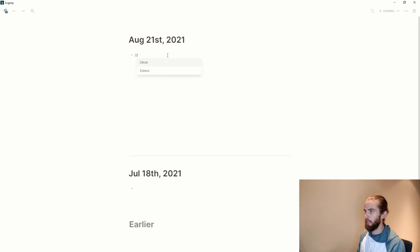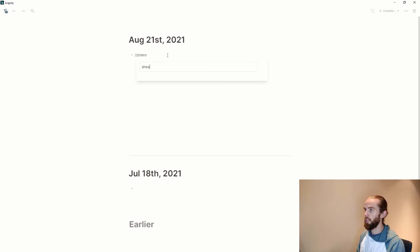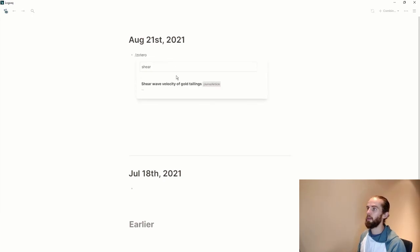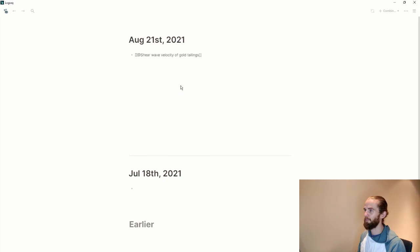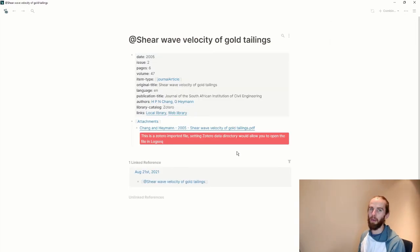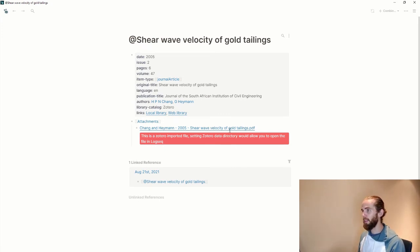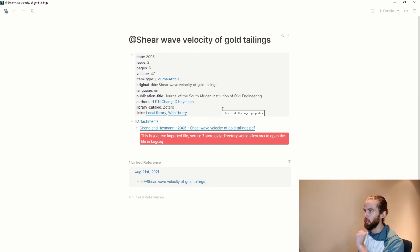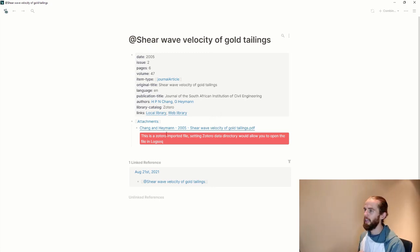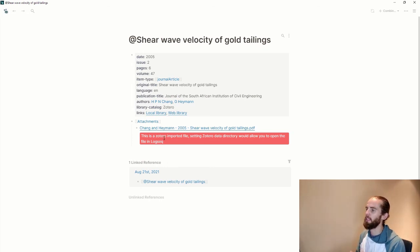So now let me try this. And if I say Zotero, it will allow me to search. So let me search for shear, for instance. And there we go. Shear wave velocity of gold tailings. Very interesting stuff. For when I was doing my bachelor's, of course. Now you'll see here that it's got all the reference information. But it's also got this attachments piece here. But I've got this warning message, which is, well not a warning message. But it says this is a Zotero imported file. And I need to set the Zotero data directory.